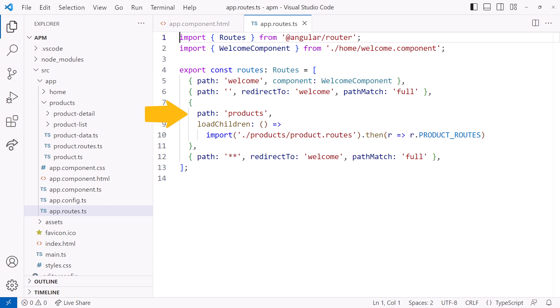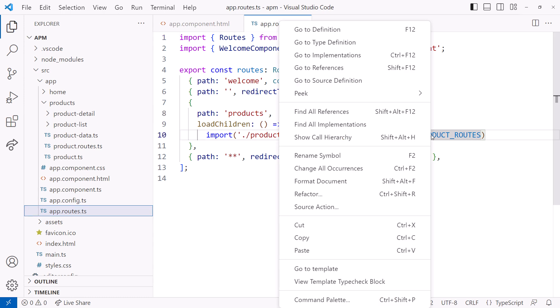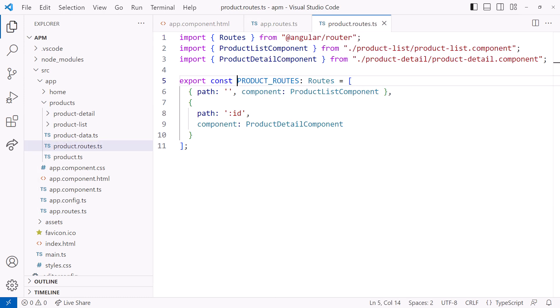The products path is lazy loading the product routes, as defined in this constant. I'll right click and select go to definition. And here we have the product routes. If there is nothing more on the products route, the product list component is displayed in the router outlet. When routing to the product detail component,